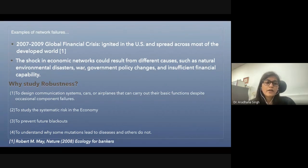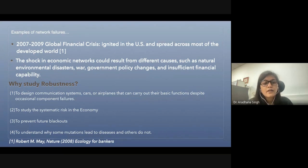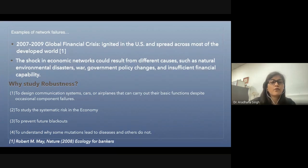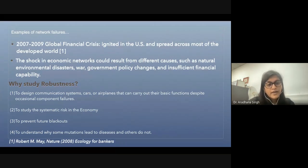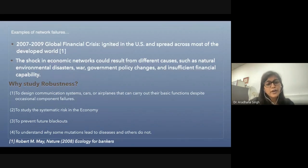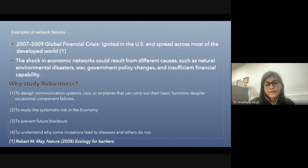By understanding the robustness of the network, we can design communication systems, cars, or airplanes that can carry out their basic functions despite occasional component failures, study systematic risk in the economy, prevent future blackouts, and also understand why some mutations lead to diseases while others do not.